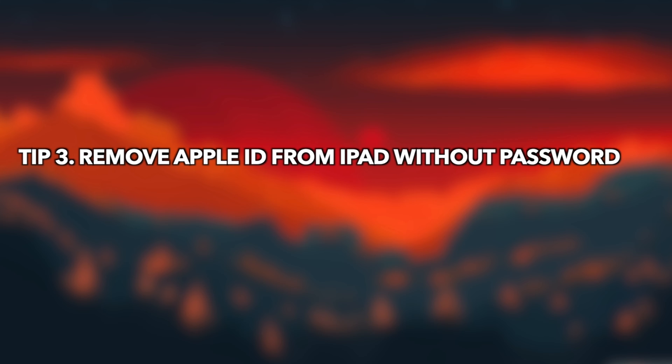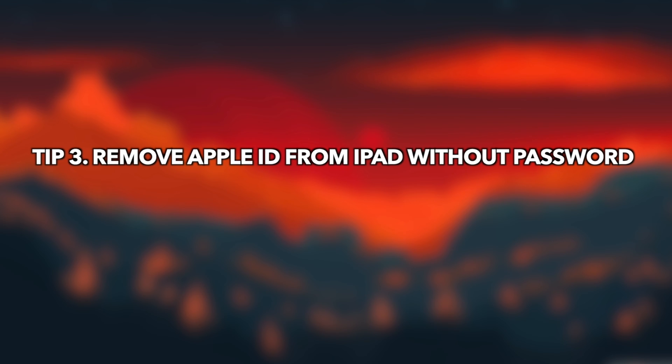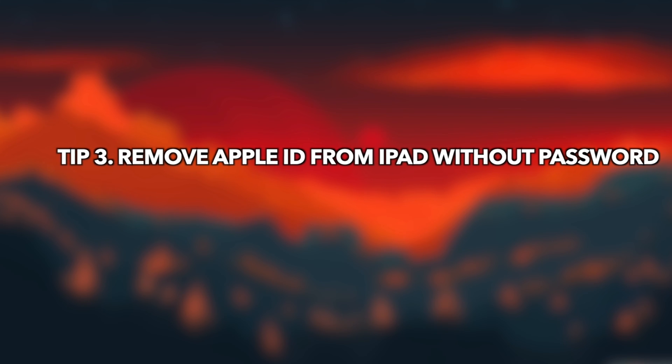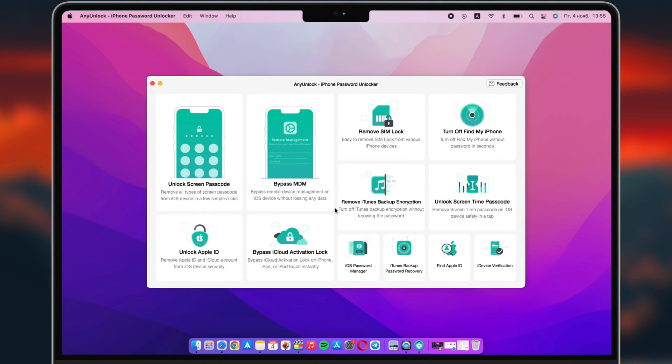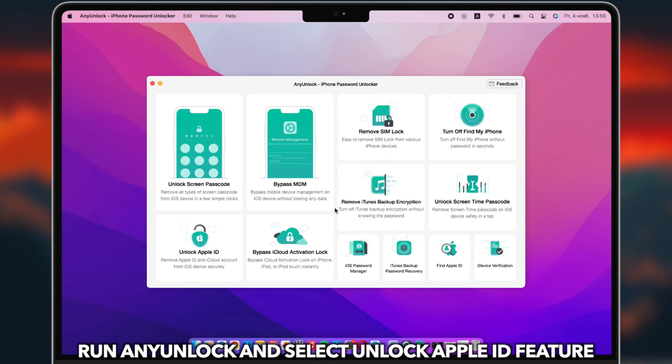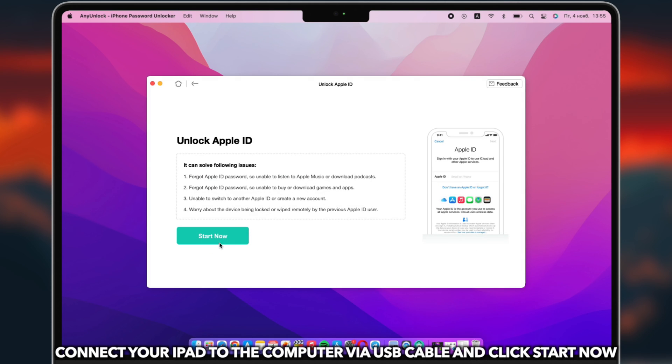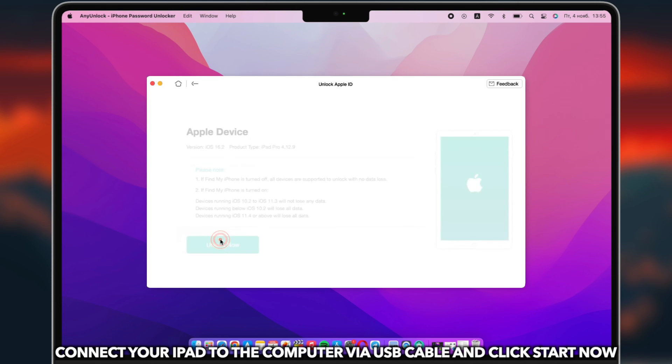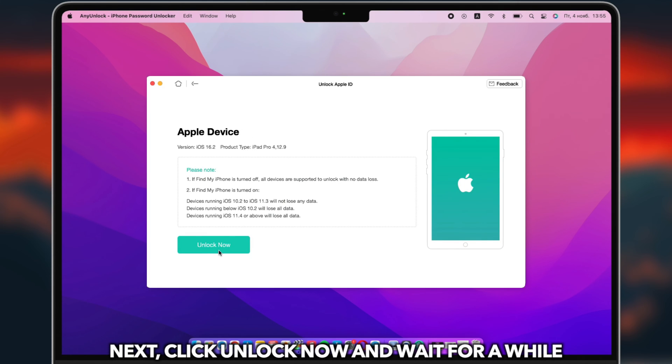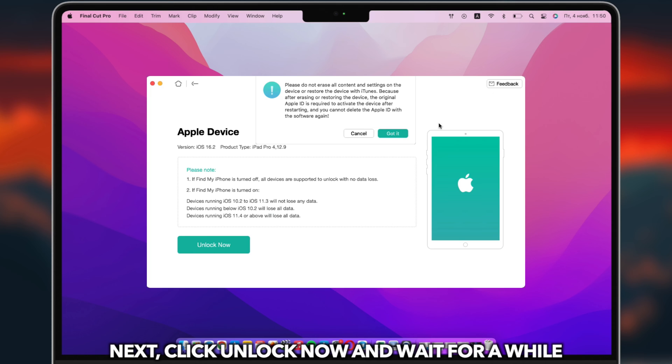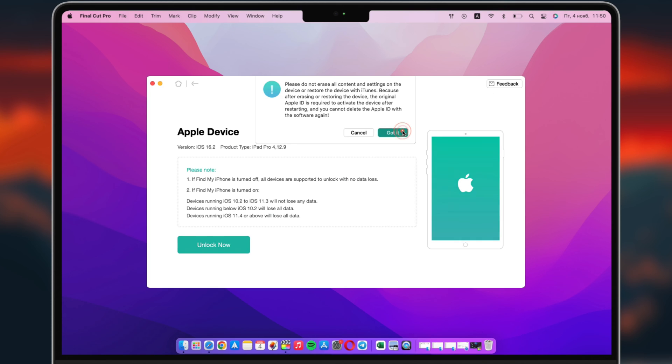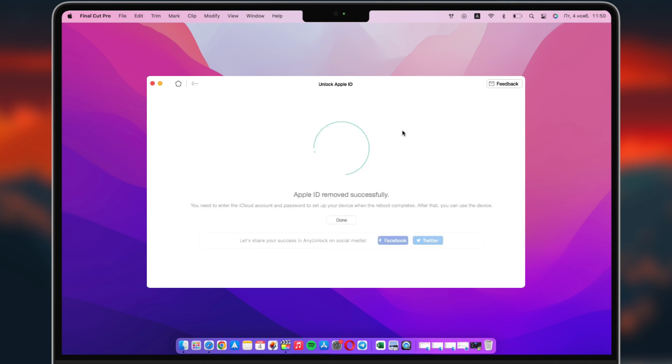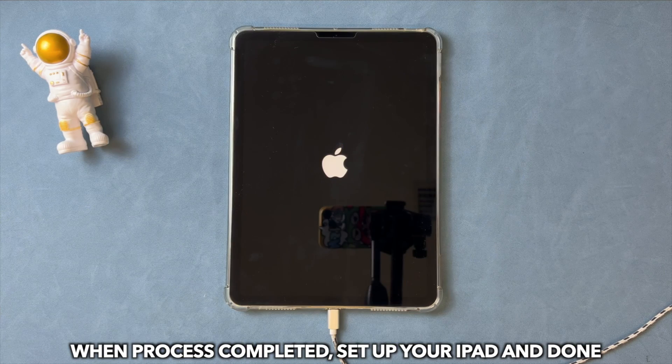In the last tip, we will show you how to remove Apple ID from iPad without password. Run any unlock on PC or Mac, select Unlock Apple ID feature. Connect your iPad to computer via a USB cable. Next, click Unlock Now. When the process is completed, set up your iPad and done.